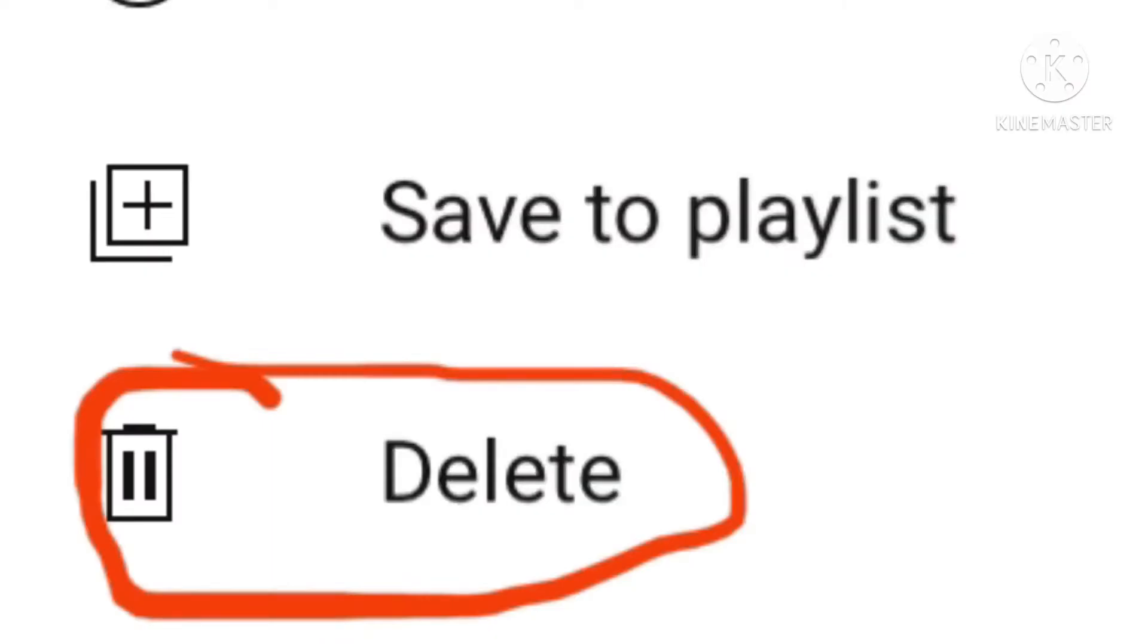Now, you lads are probably wondering, am I going to delete the video? Well, no, I'm not going to delete the original video. But what I will do is slightly change the name of the original video.